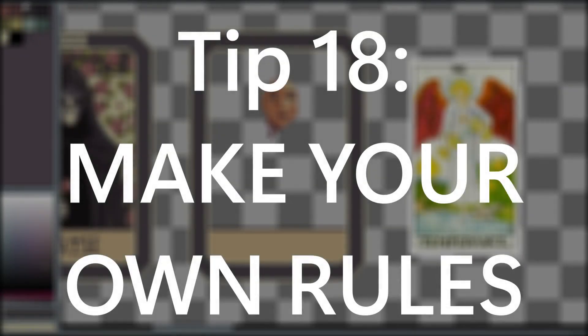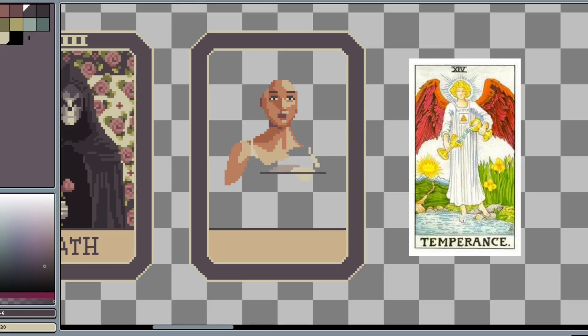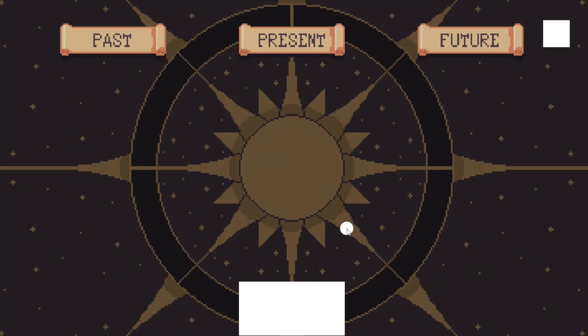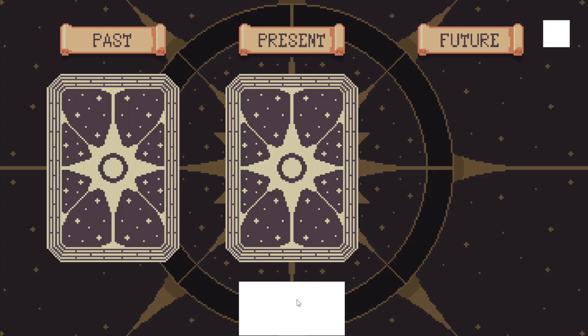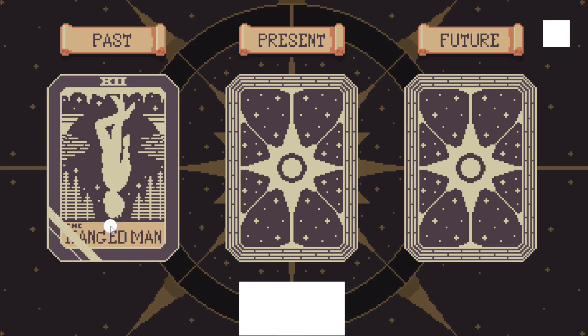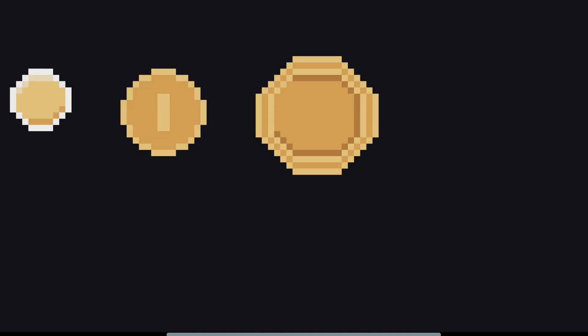While I do believe that a lot of these tips are pretty universally agreed upon by people who make pixel art, the true key to developing your own style is to make your own set of rules. This is what sets apart a game that flips random assets versus following one artist's clear vision. Let's use the example of a pixel art coin. Depending on a set of personal rules, you can draw a coin 100 different ways.